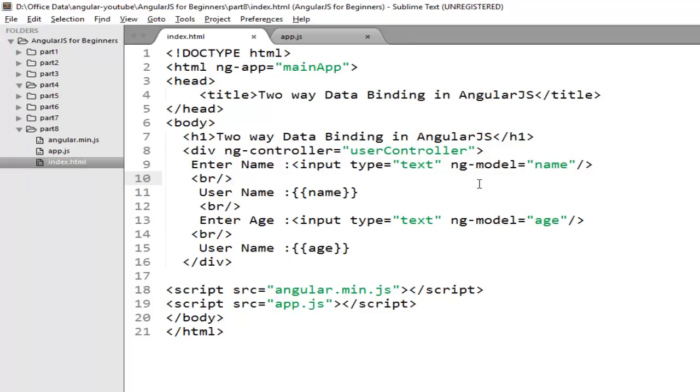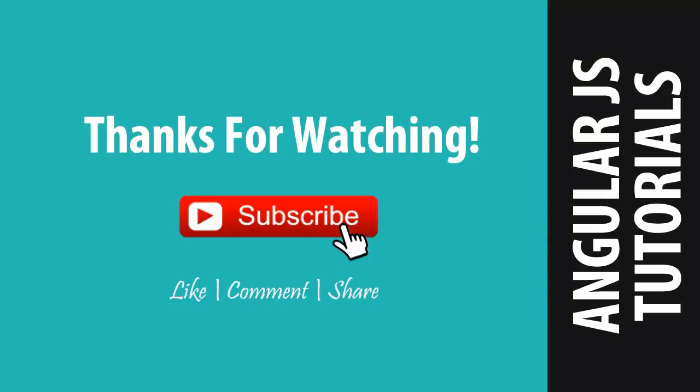So this was a very basic example to make you clear about two way data binding in AngularJS. Hope you like this video. If you like it don't forget to hit the like button and subscribe my channel. See you in the next video, till then take care, bye bye.